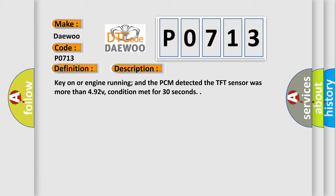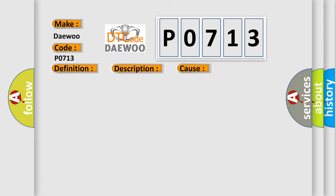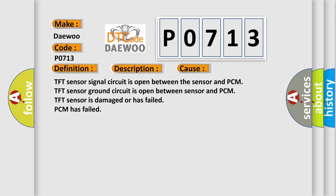This diagnostic error occurs most often in these cases: TFT sensor signal circuit is open between the sensor and PCM, TFT sensor ground circuit is open between sensor and PCM, TFT sensor is damaged or has failed, PCM has failed.